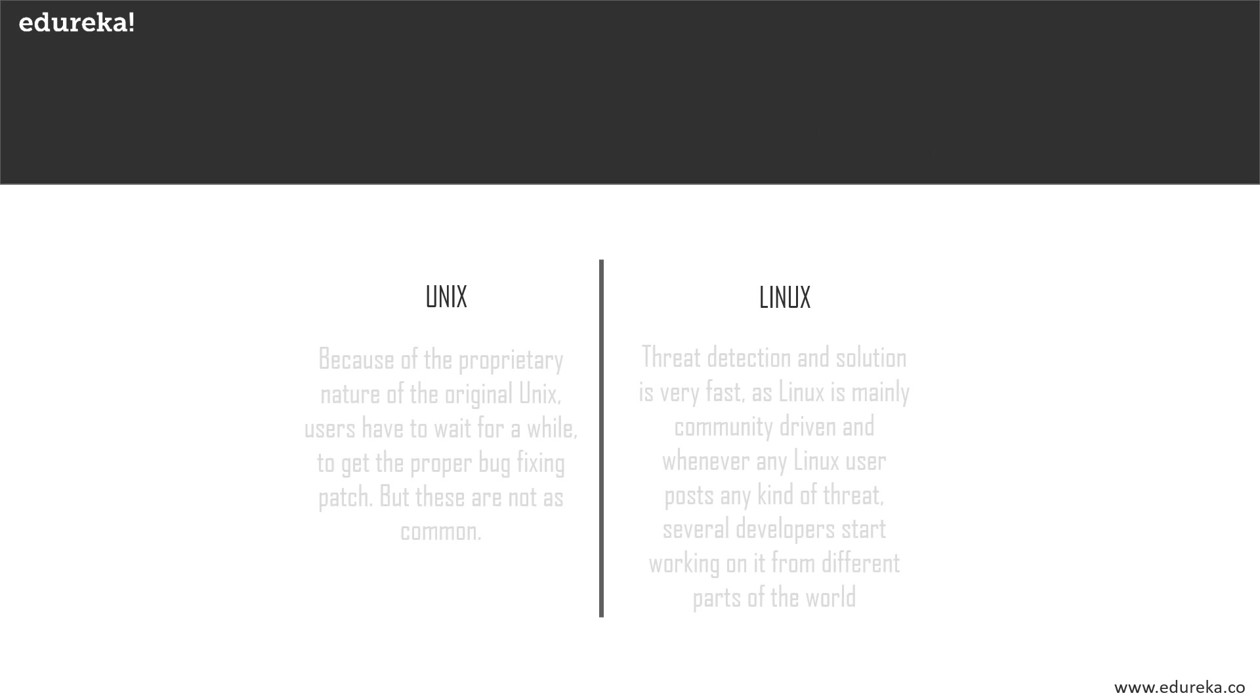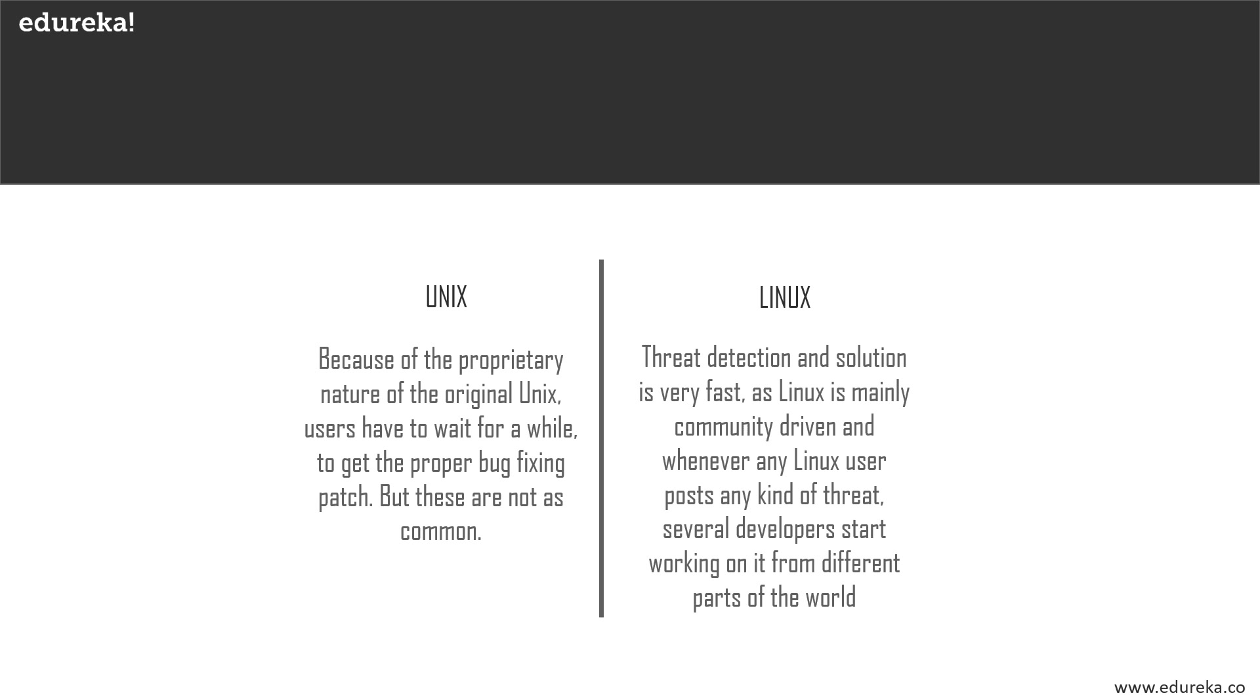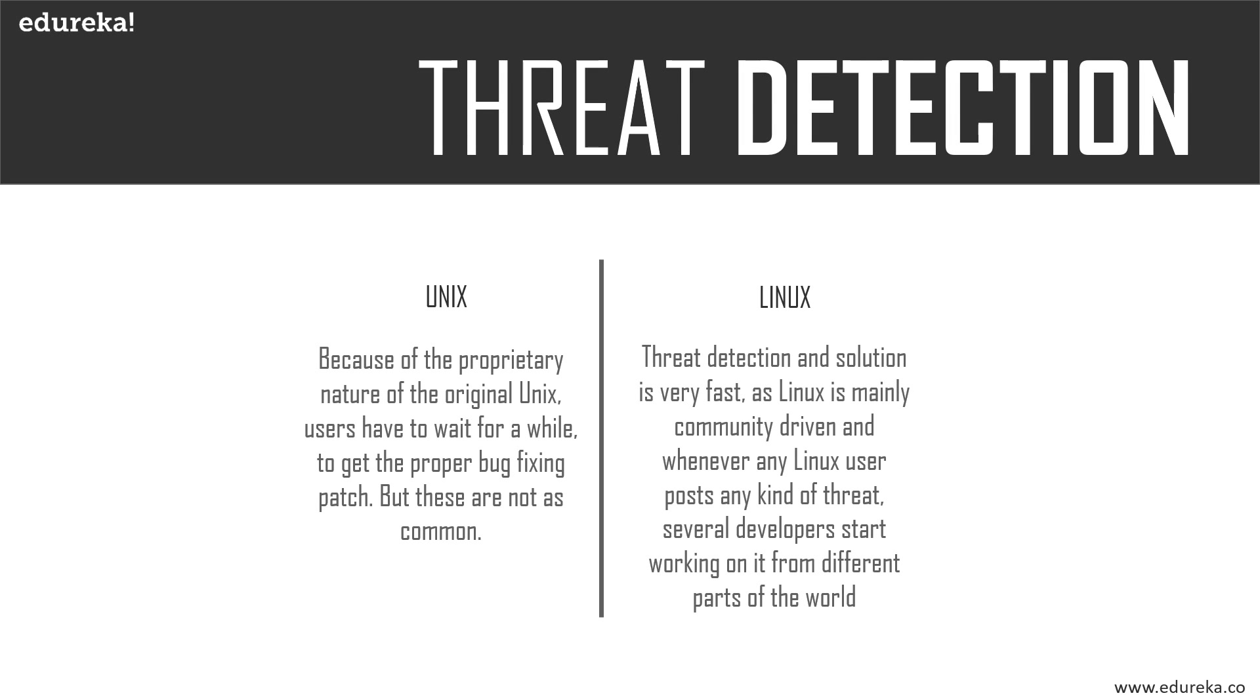The next logical question is threat detection and solution procedures. Unix users require longer wait time to get proper bug fixing patches. Threat detection and solution is very fast in Linux because Linux is mainly community driven. If Linux users post any kind of threat, a team of qualified developers start working to resolve it.